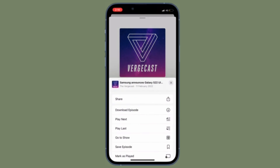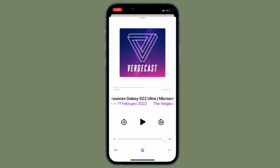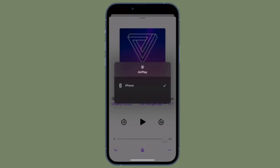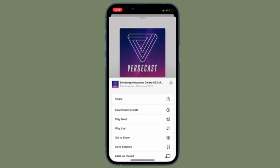That's pretty much it. So that's how you can perfectly sort podcast episodes on your iOS or iPadOS device. Now that you know how it works, make the most of it to keep all of your podcast episodes in the right order.